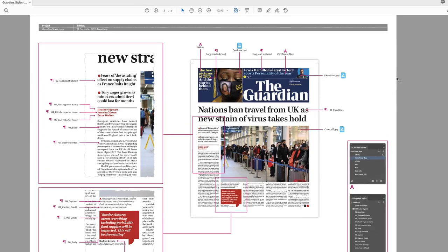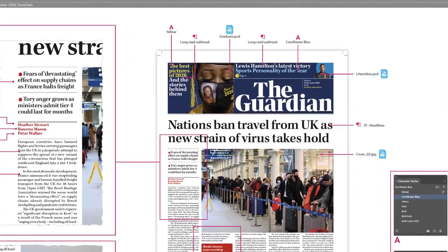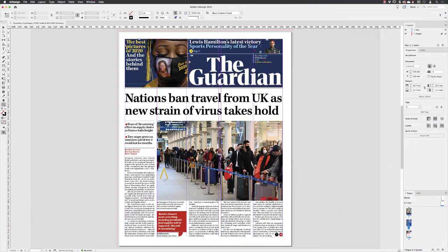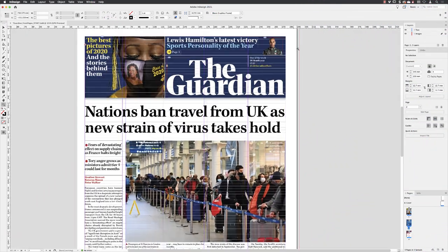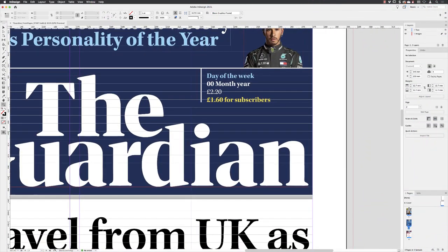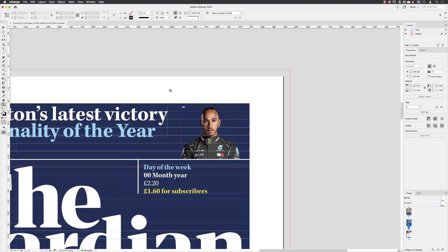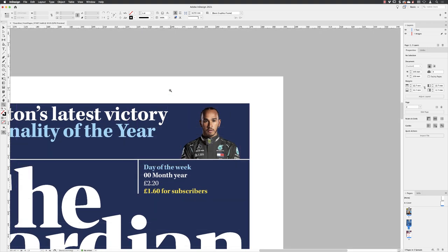You'll notice that the design for this particular cover requires a circular type object behind the image of Lewis Hamilton, so we'll take a look at that in this exercise. I'll pick up my zoom tool and zoom into that region so we can see it nice and clearly, then hold the space bar to pan. I'm going to turn off the grids and guides just for the moment so they don't get in the way.